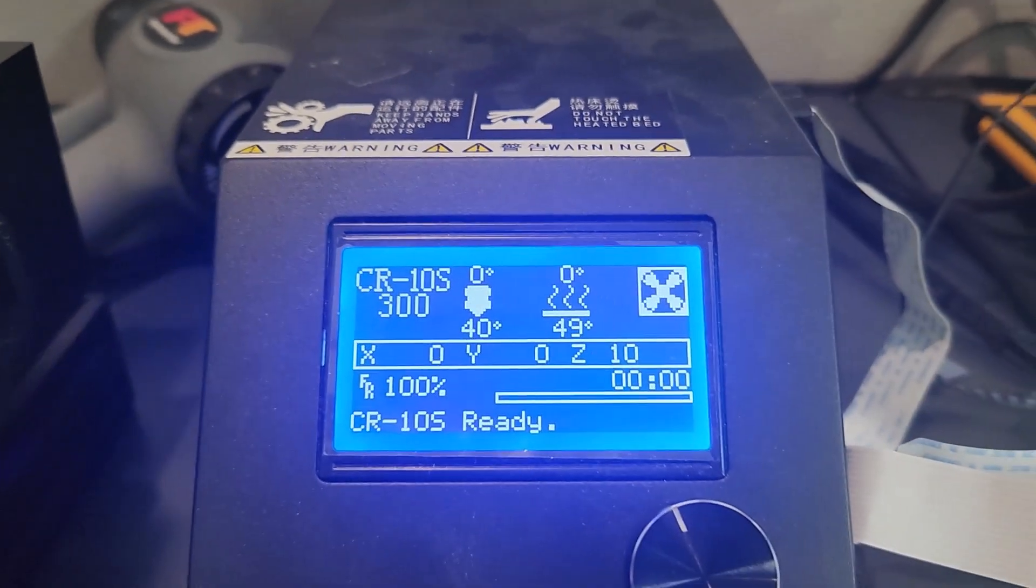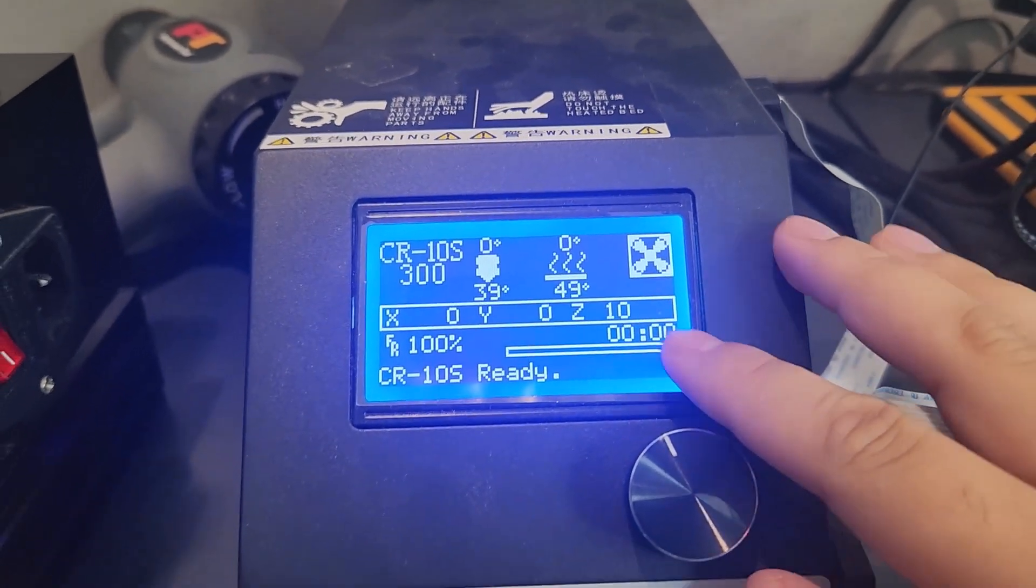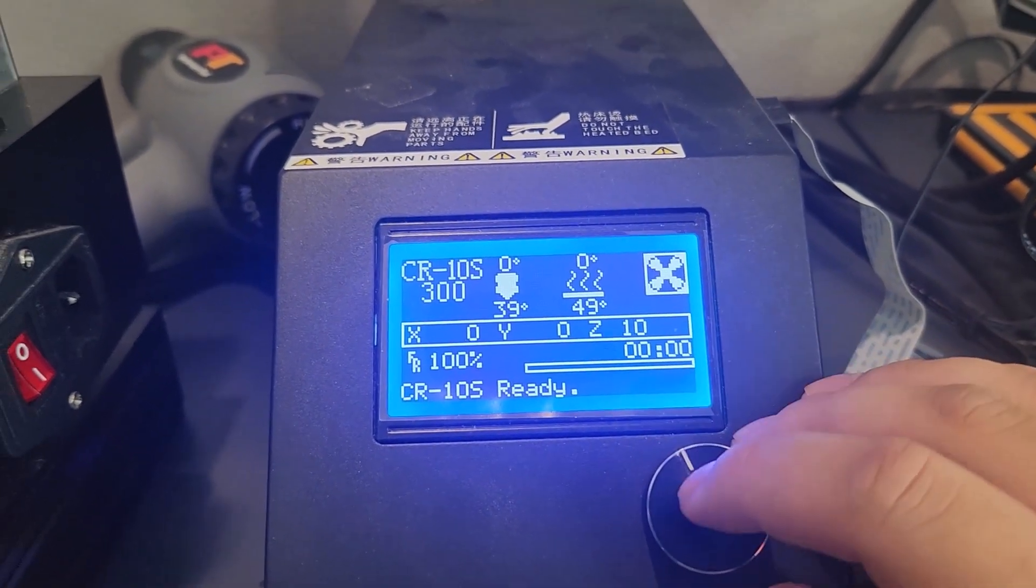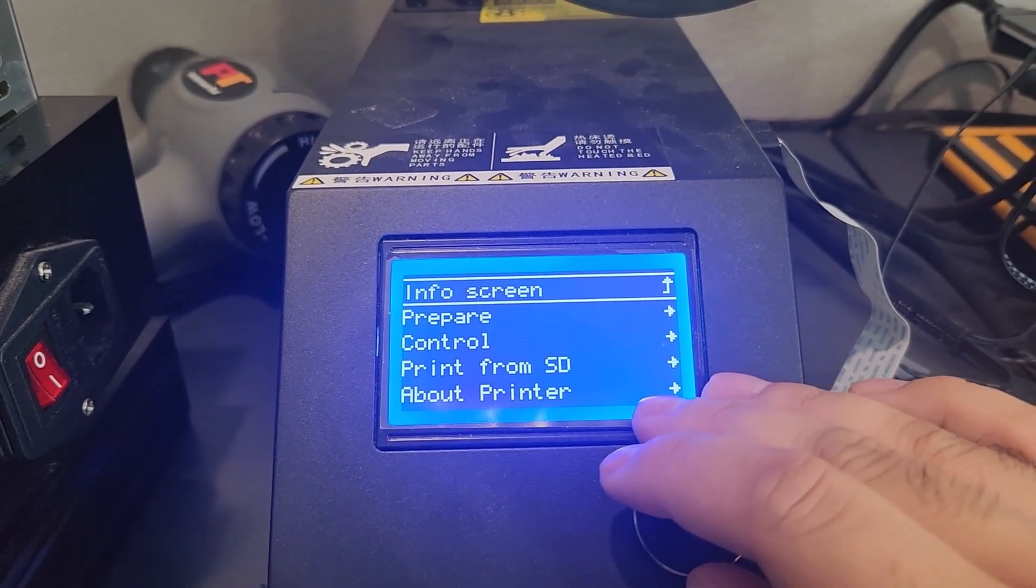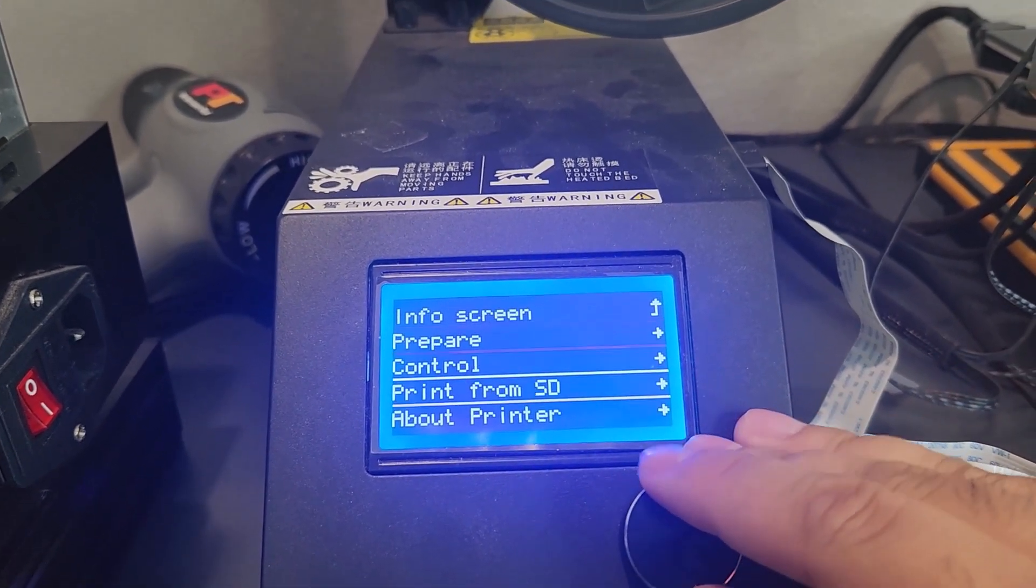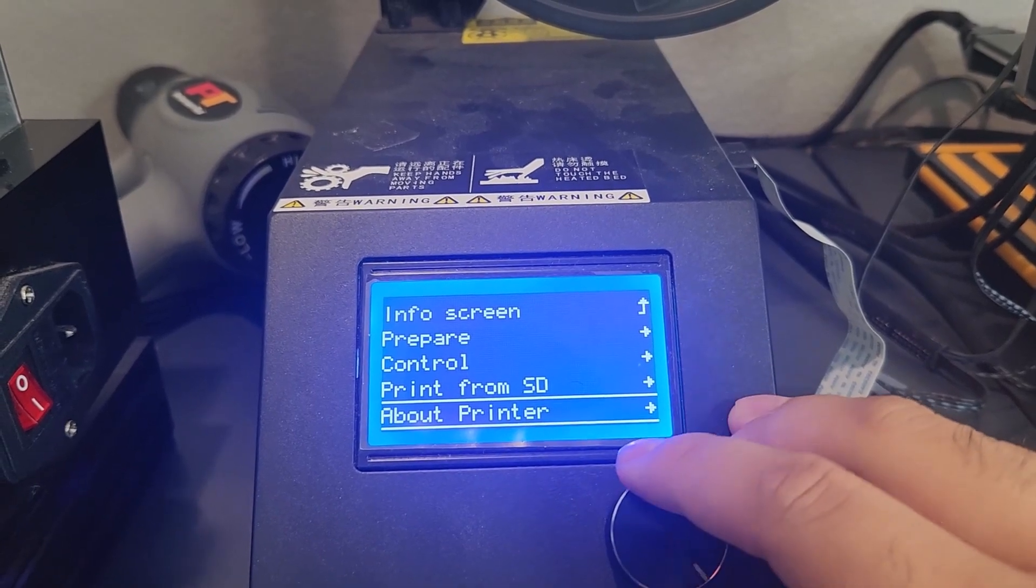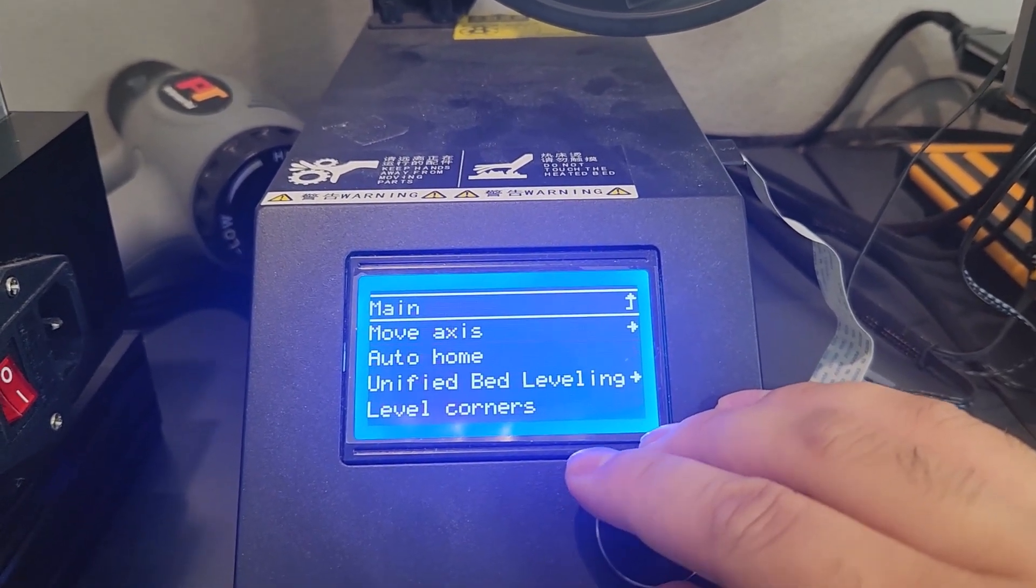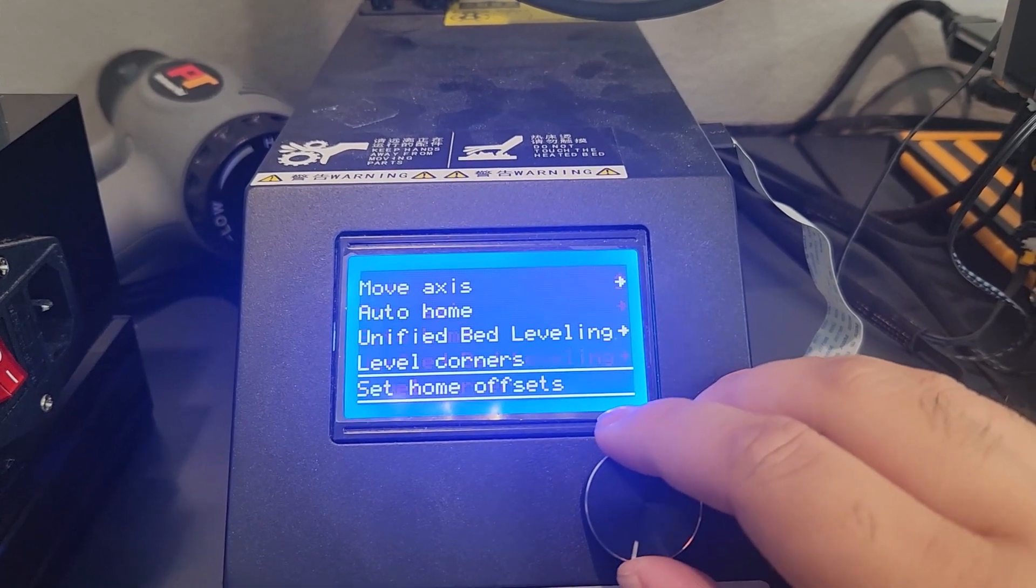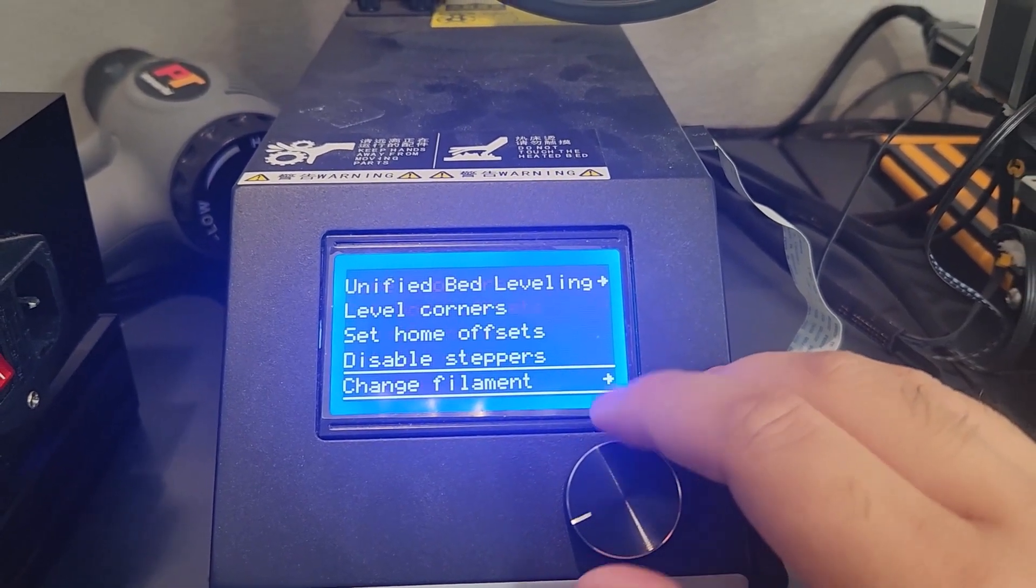The very next thing afterwards, you want to go ahead and press on the knob here again. You want to go down to prepare again. After going to prepare, you're going to go all the way down again.